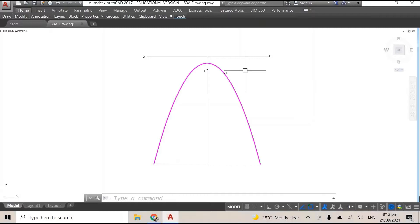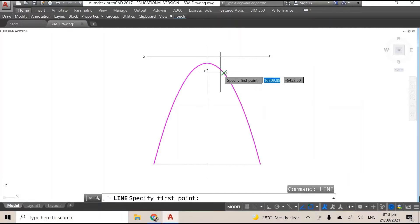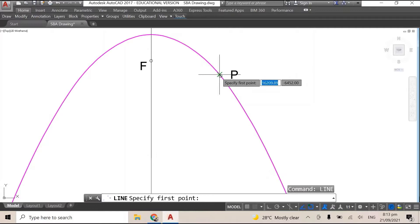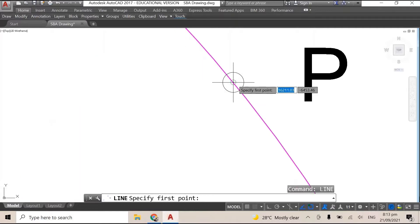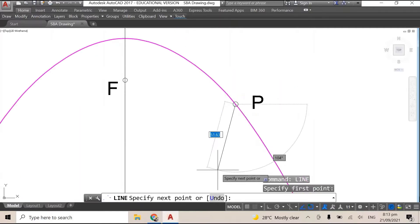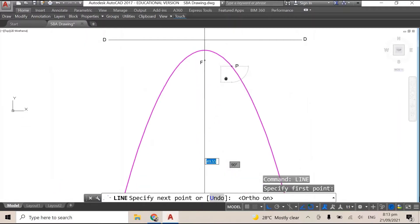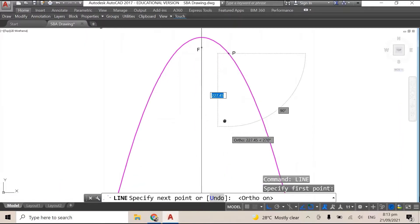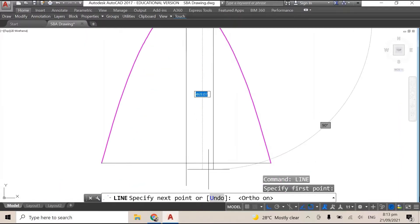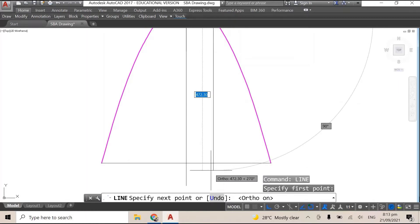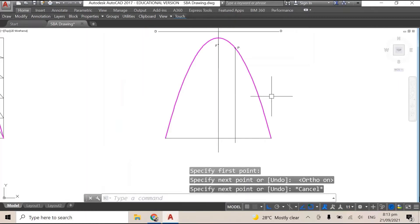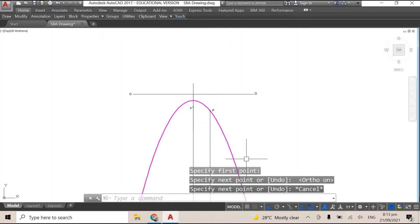So the first thing we're gonna do is we're gonna draw a line from P, from the point, we're gonna draw a line that is parallel to our bisecting line and it's gonna come all the way down to the base. It's trying to snap on... right, it's gonna come all the way down to the baseline.